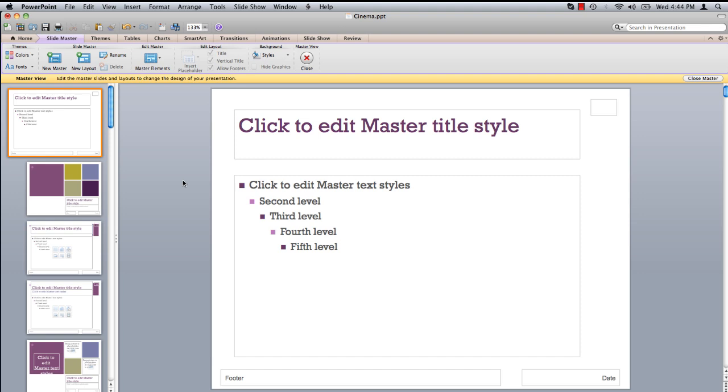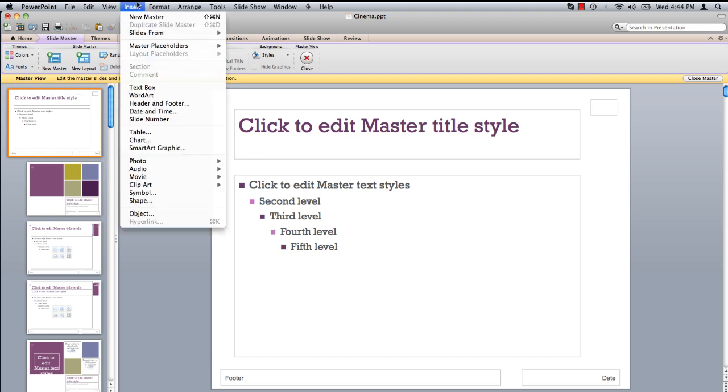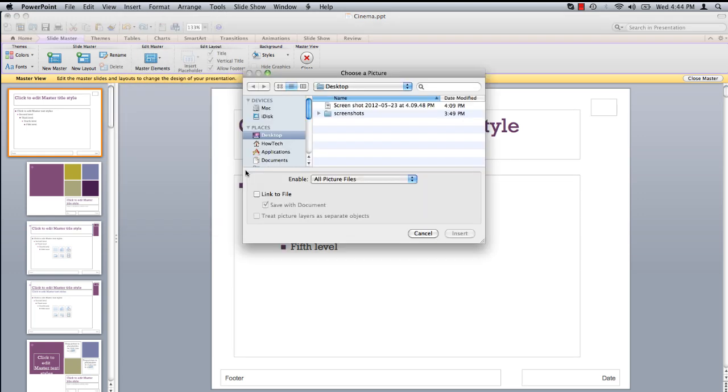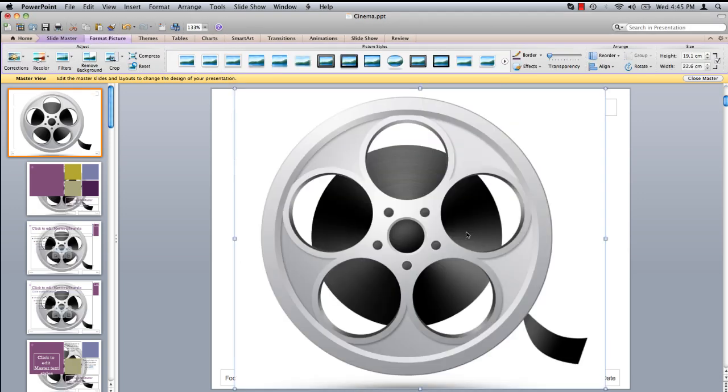For the purpose of this tutorial, let's add a photo. Under the Insert menu, select Photo, Picture from File. Navigate to the image you wish to add and click Insert.